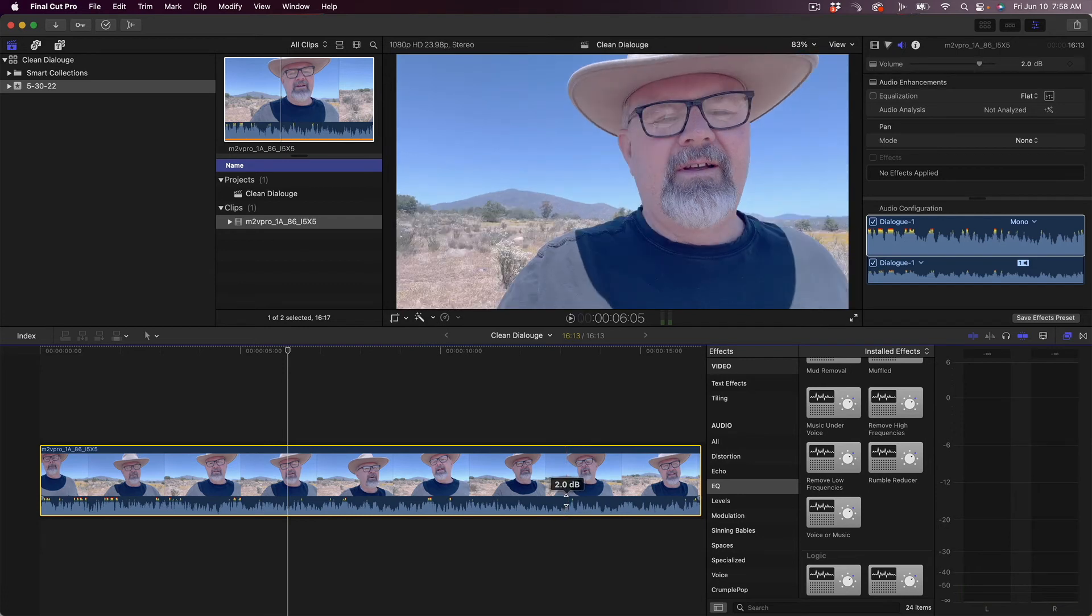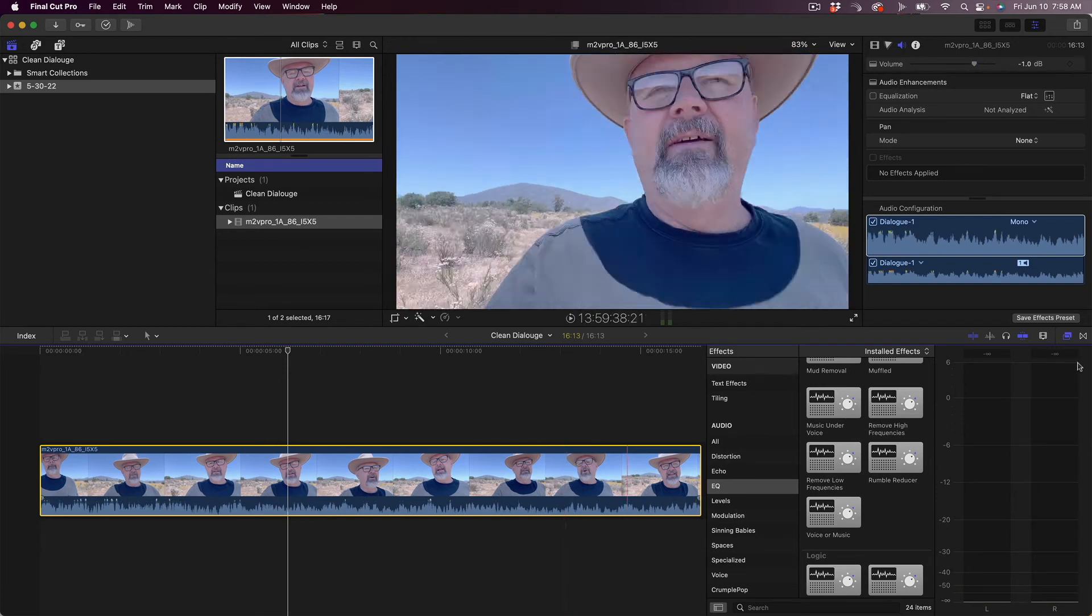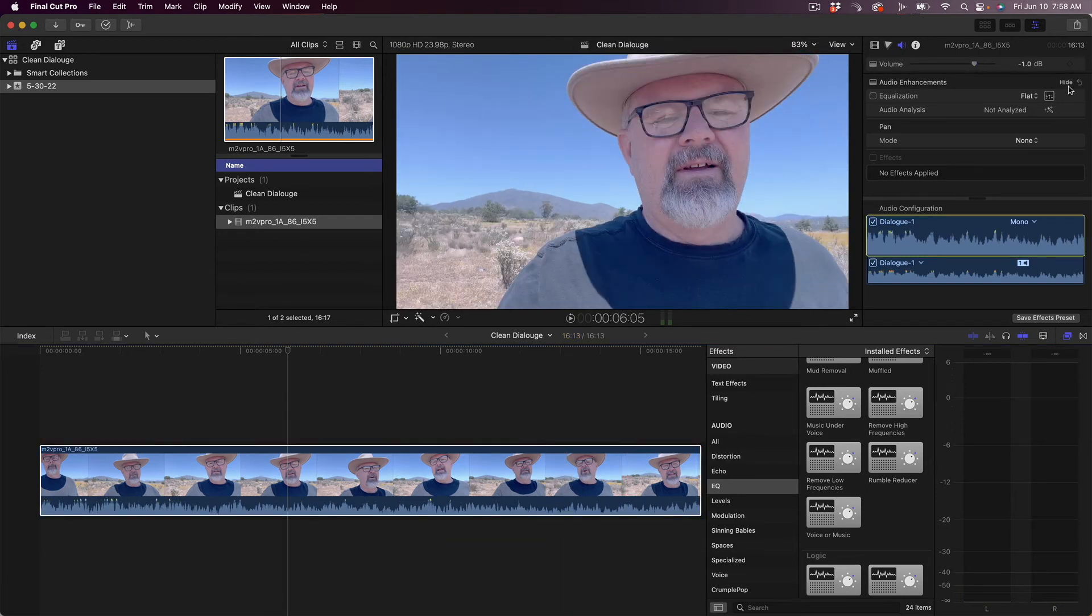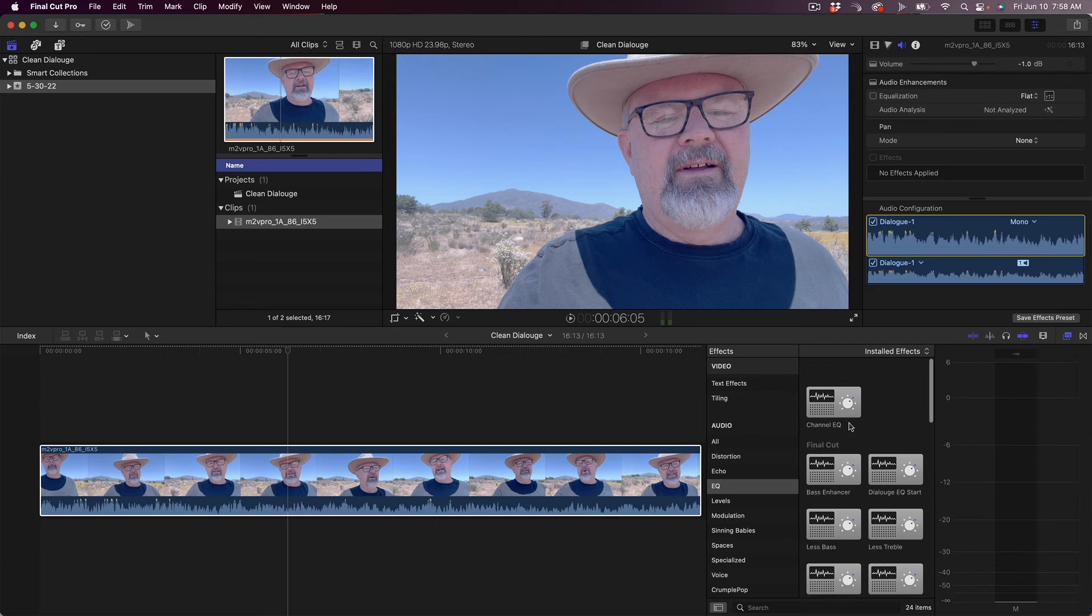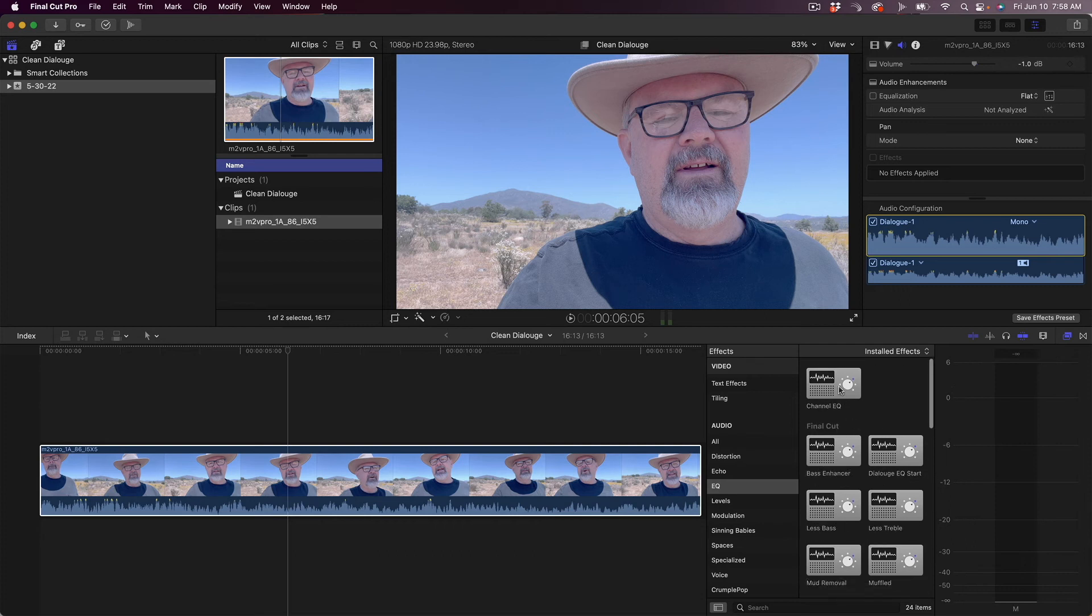I probably brought that volume up a little too much. Let's bring it down just a touch. So there is still a little bit of that wind noise in there.